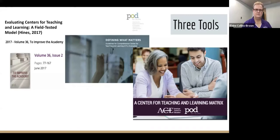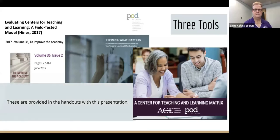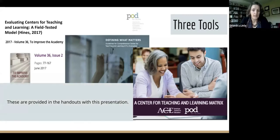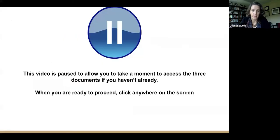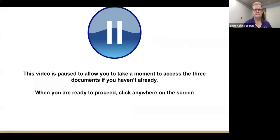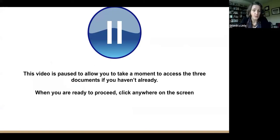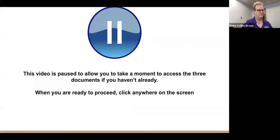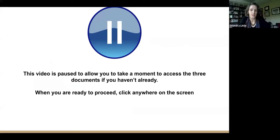We're going to shift now to give you a chance to click on some links and explore each tool in more depth. We'll pause here. As soon as you're ready to restart, just click the start button and the presentation will continue.